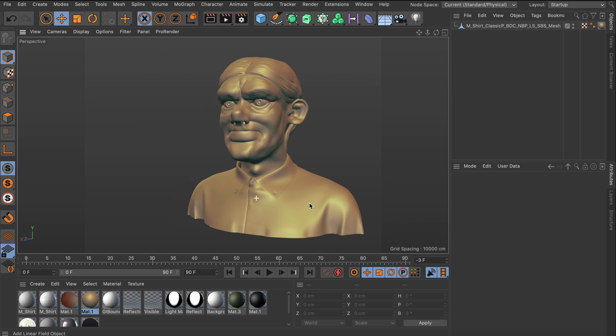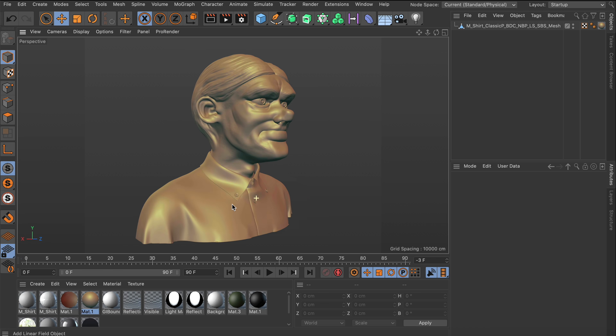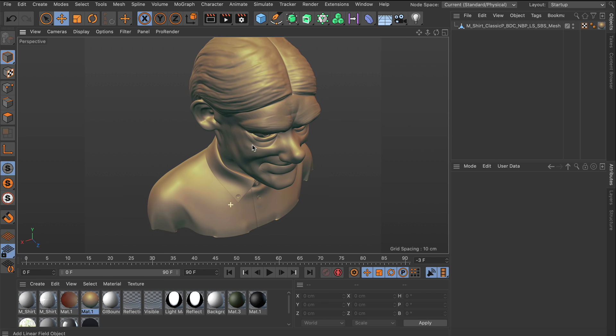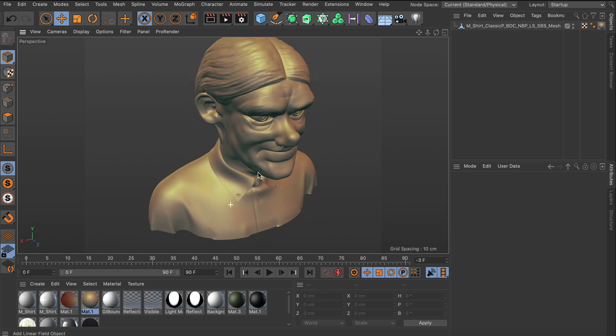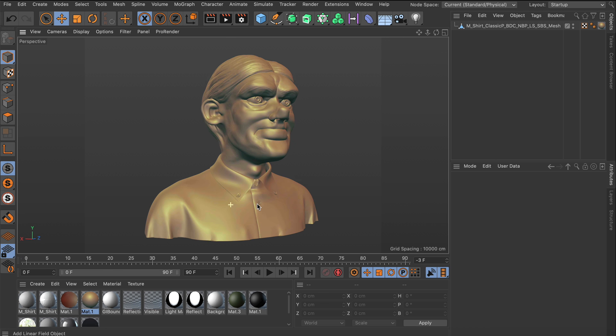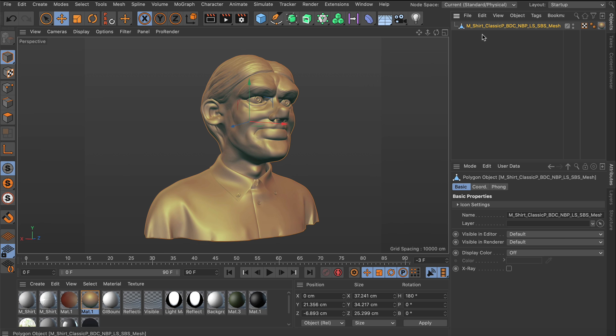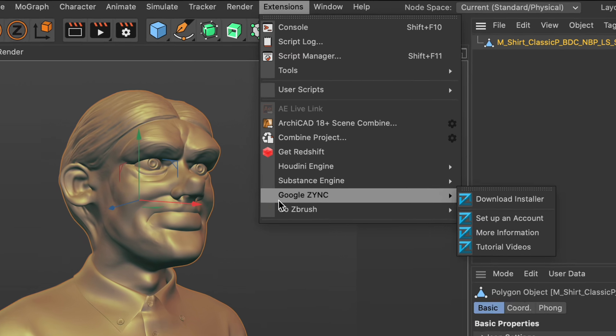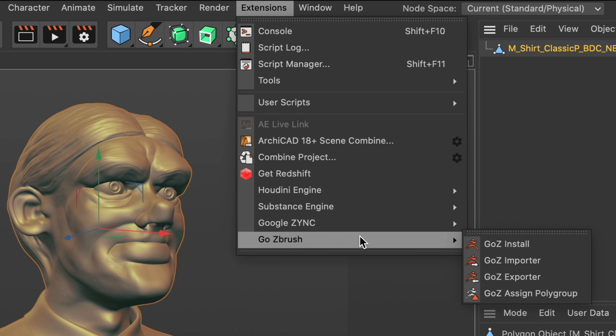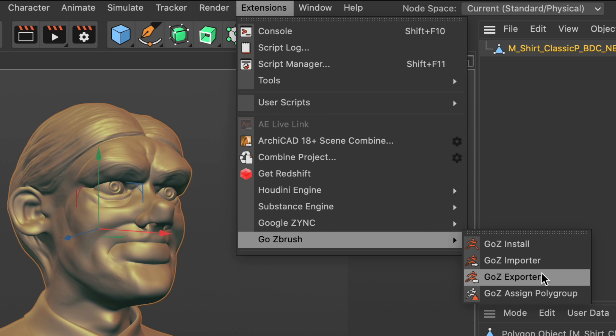In Cinema 4D S22, Maxon has introduced a built-in bridge for the very popular digital sculpting and painting software ZBrush. It's called GoZ and you can find it in the extensions menu.